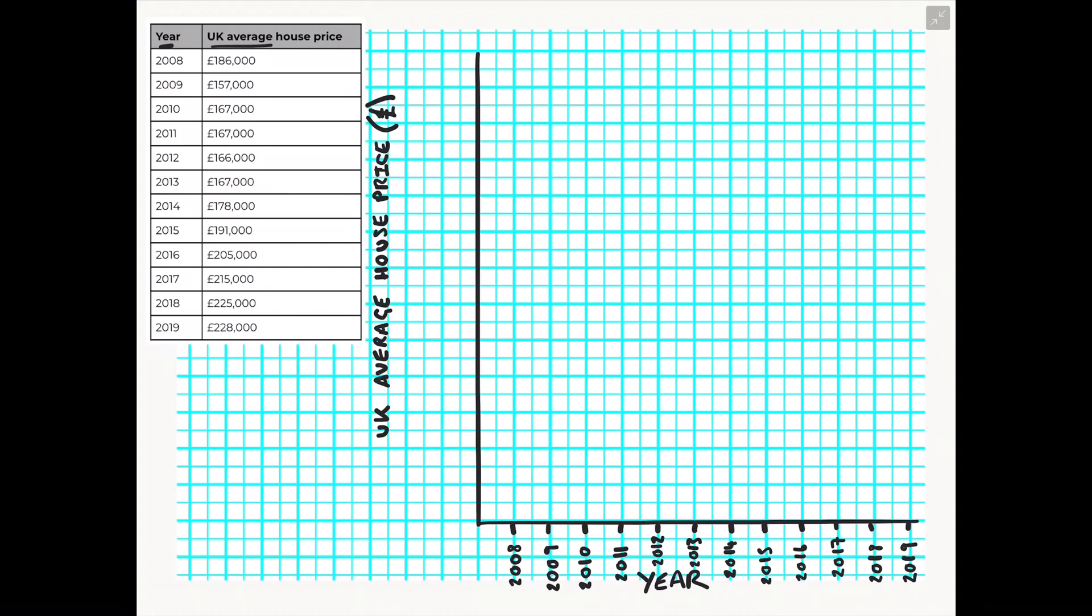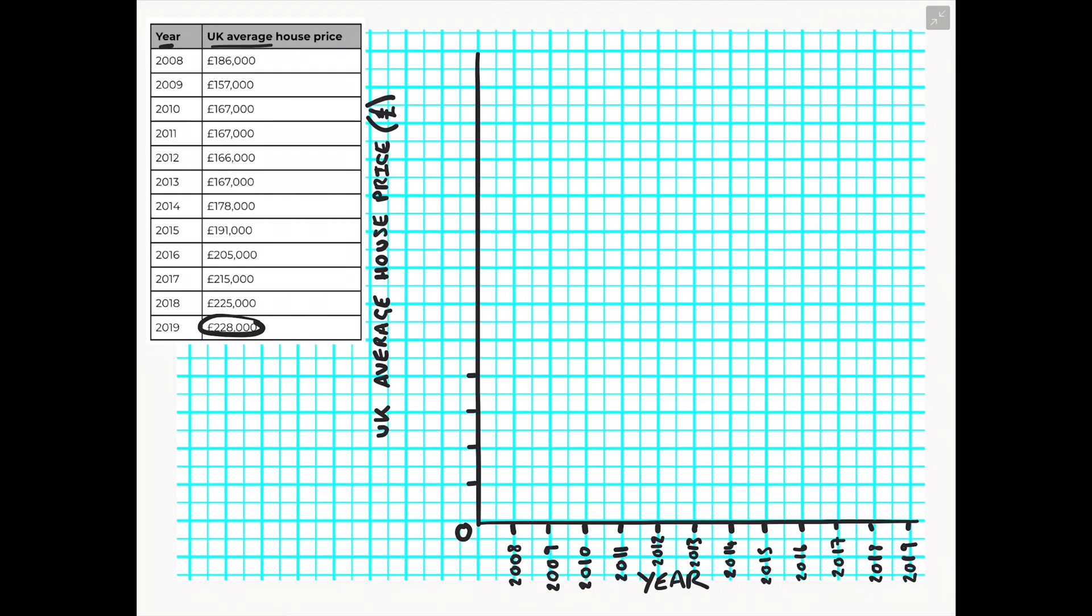I then need to look back at my data set to look at the maximum number I need to go up to on this y axis. So as you can see the average house price maximum figure I will need to reach is 228,000. So I need to again evenly distribute the numbers up my y axis to show this.